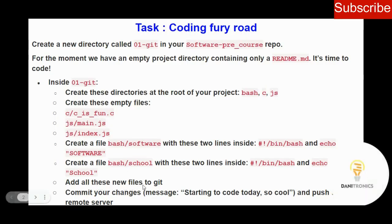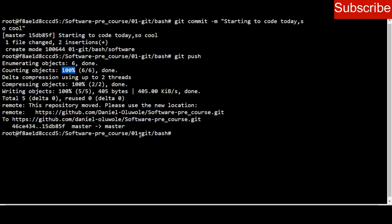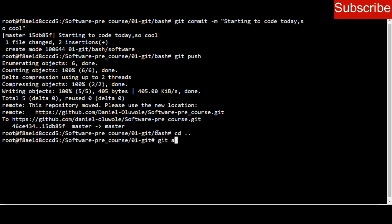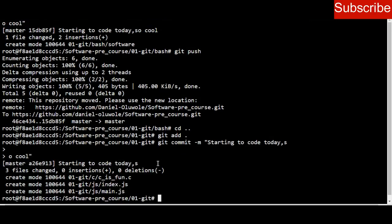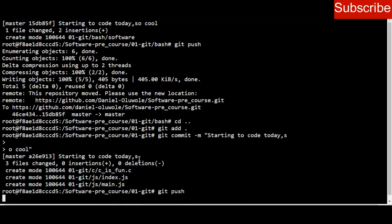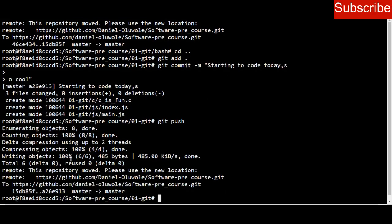There's a part of the question I didn't do correctly — the question said to add all new files to git, but I only added the file inside bash. So I go back to the root directory, run git add dot to add everything, commit again with the same message, and push. It's 100% successful.